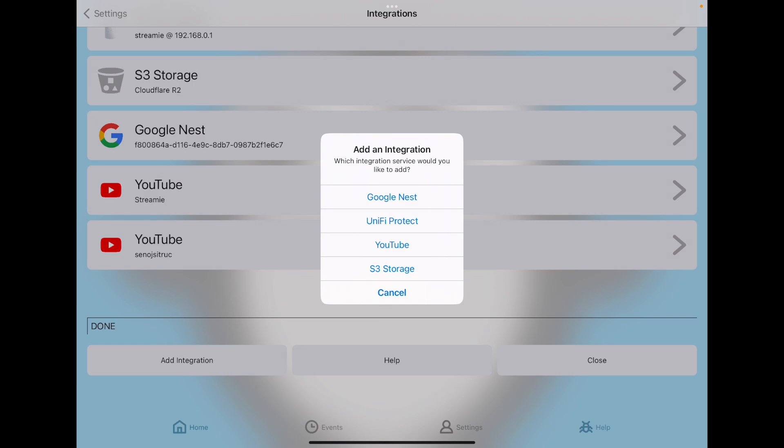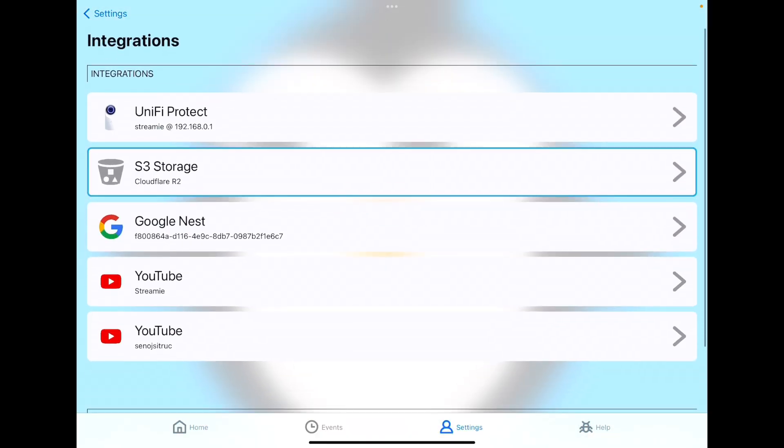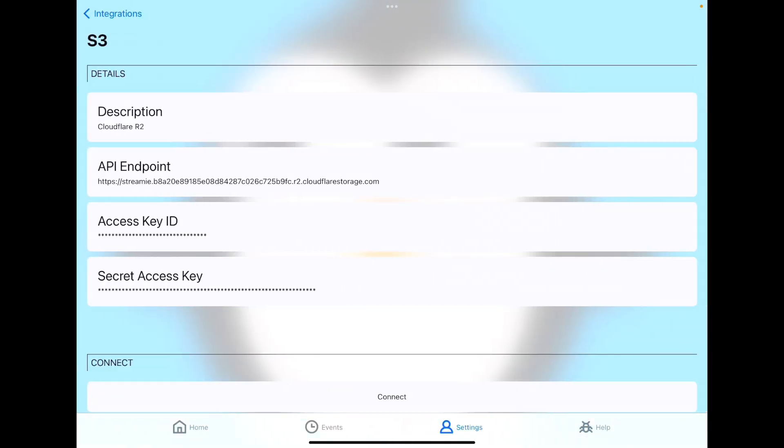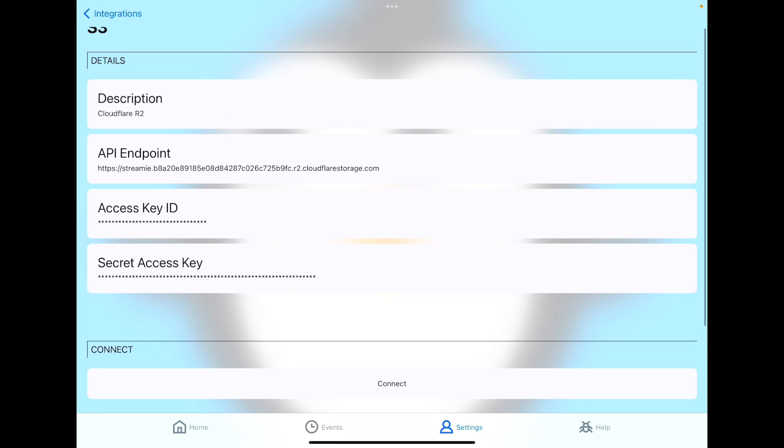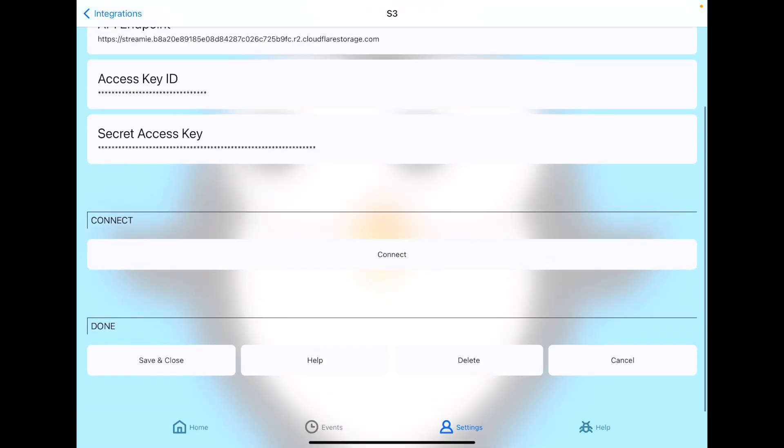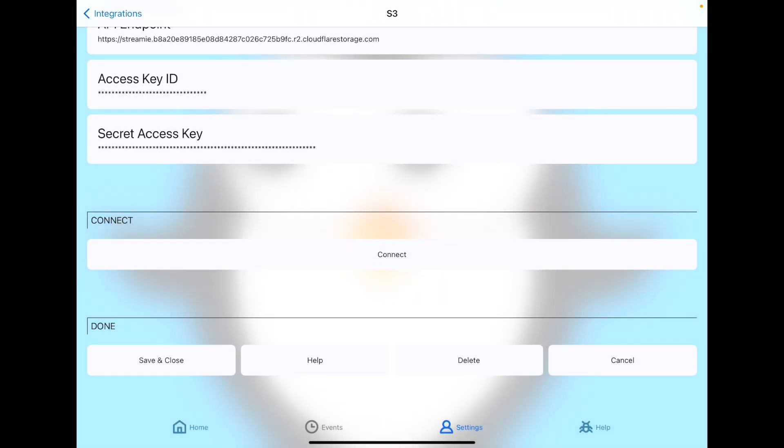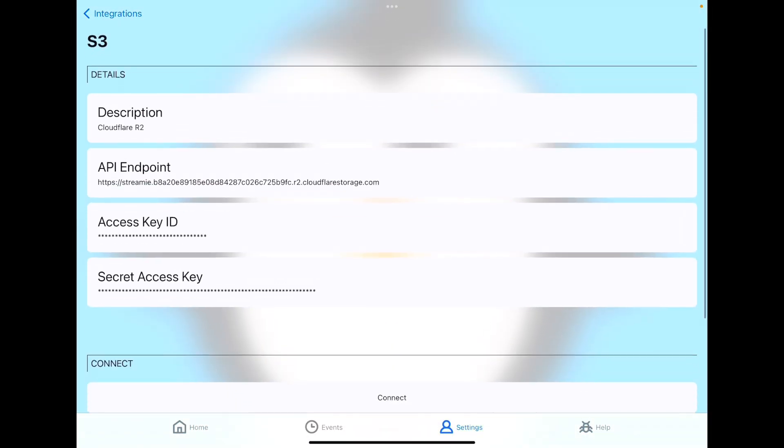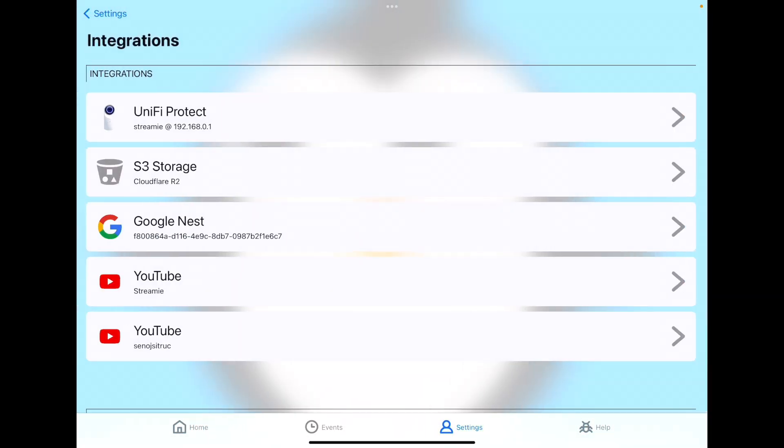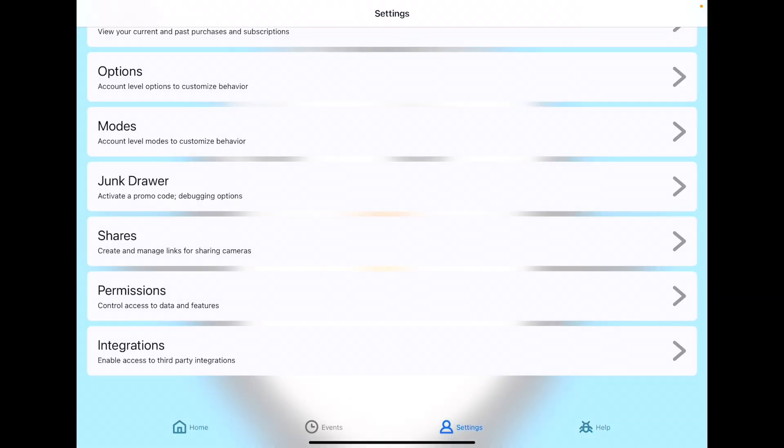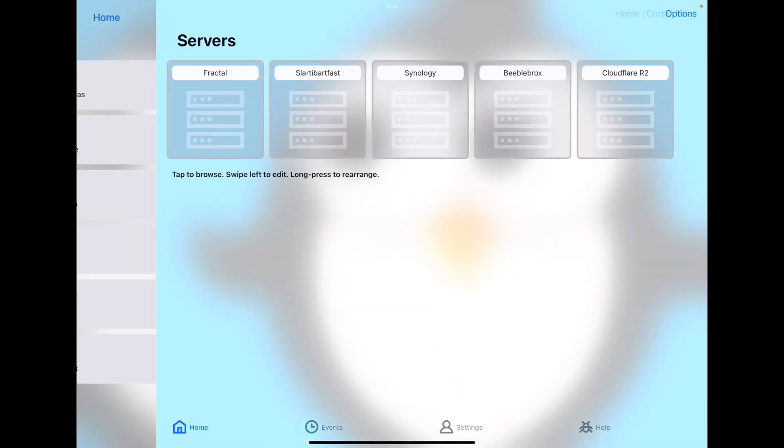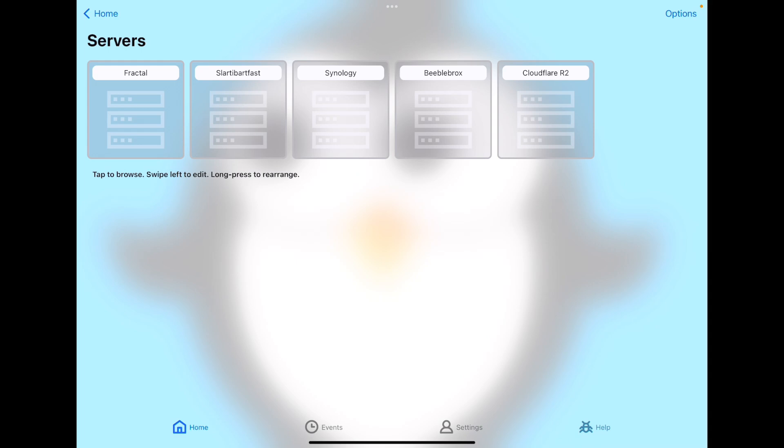You'll start by tapping on the Add Integration button, choose the S3 storage option and configure it. When you're done with that, it'll look a little like this. You just need to provide your access key ID, a secret access key, and the endpoint. If you tap connect, verify that Streamy can read and write to your bucket, save and close, and you are done with the setup process for the integration.